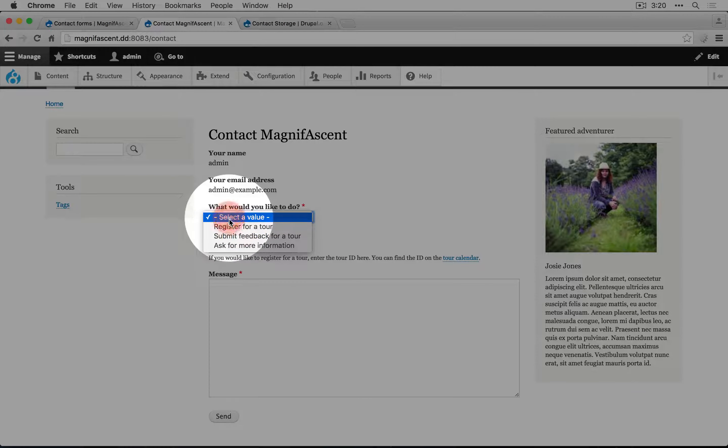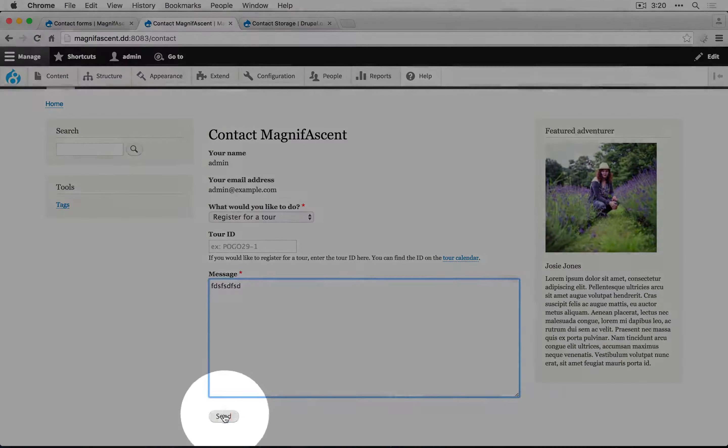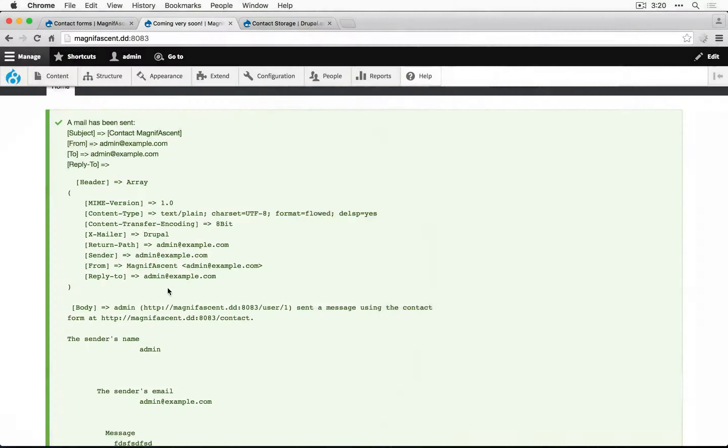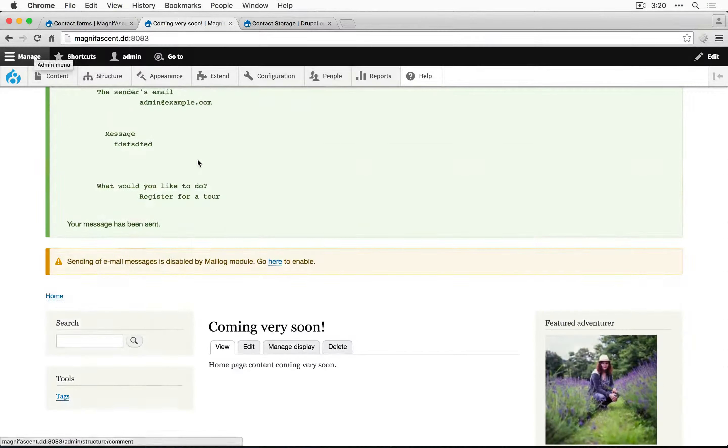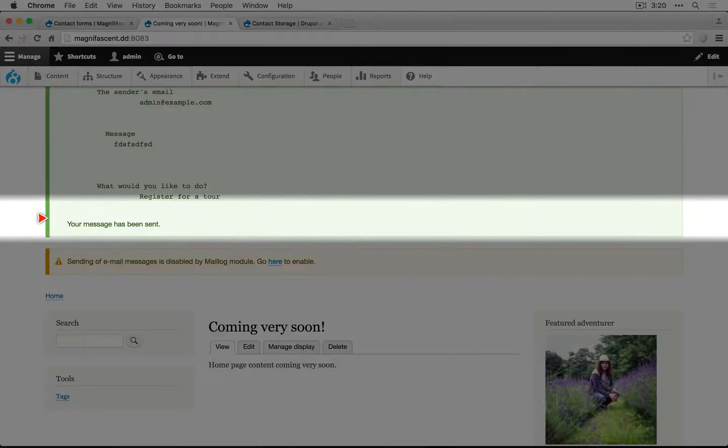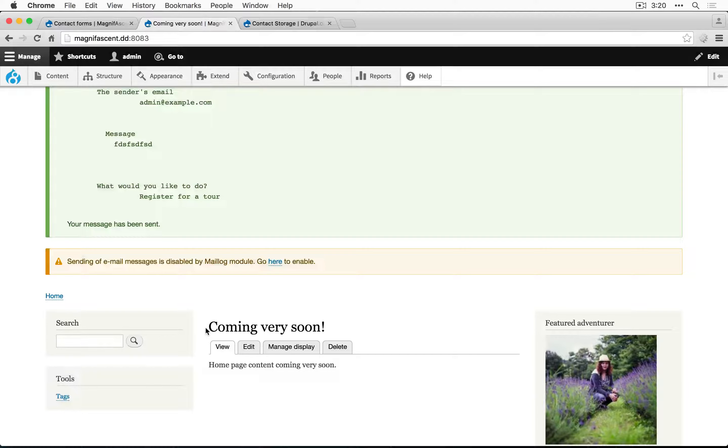For this form we'll select a value here, add a message and click send. Here's our mail log alert, and what the end user would see is something like 'your message has been sent' in this status message area, and then it would redirect to the home page.